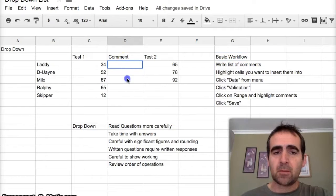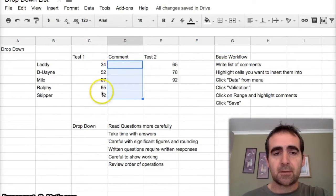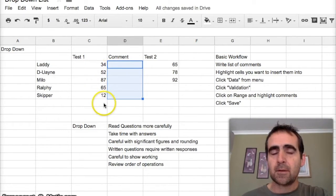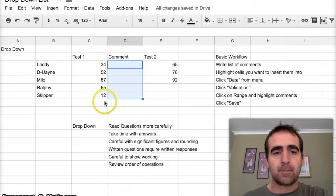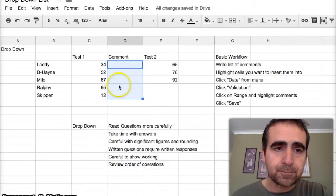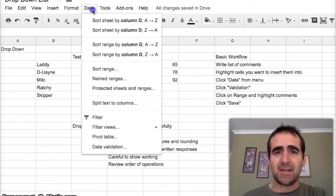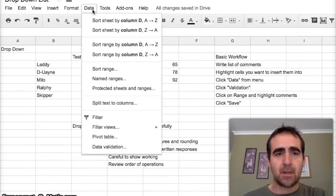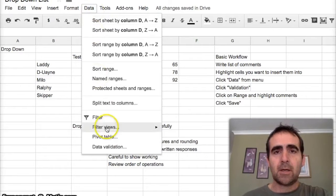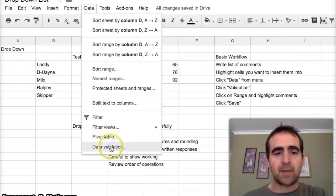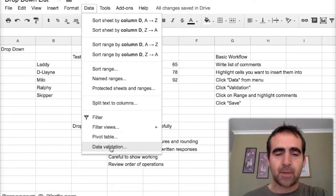Let's get started. I want to put some drop-down comments in this area here, so I highlight the area next to the results that I want to comment on, press Data, and go all the way down to Data Validation.